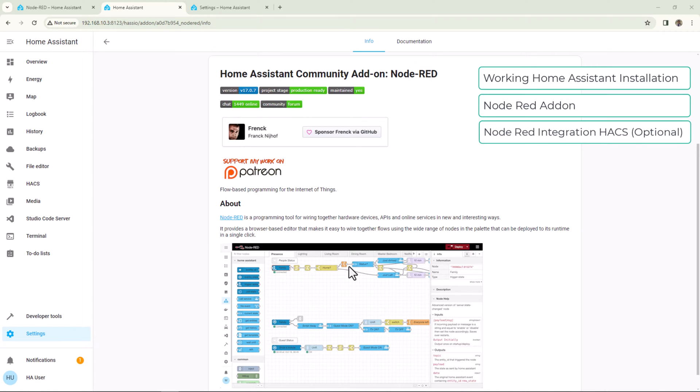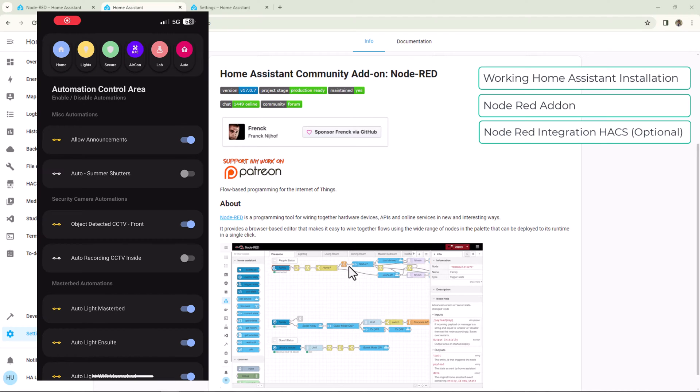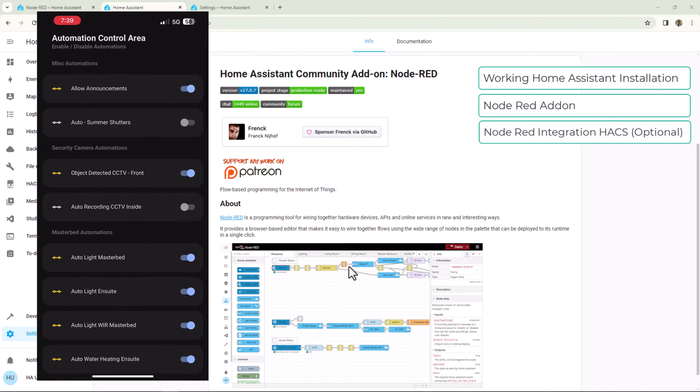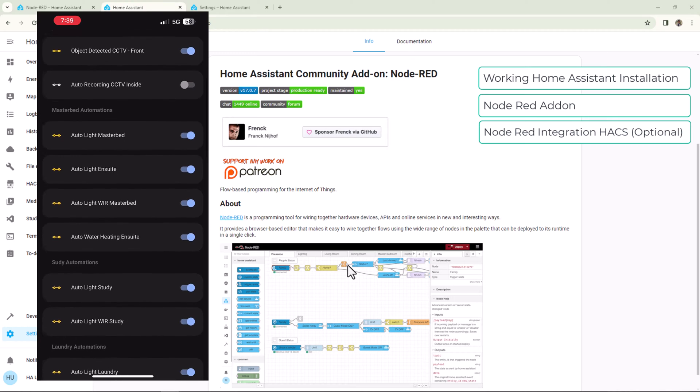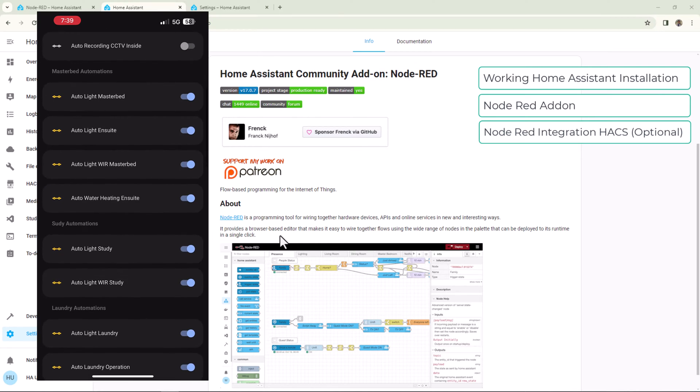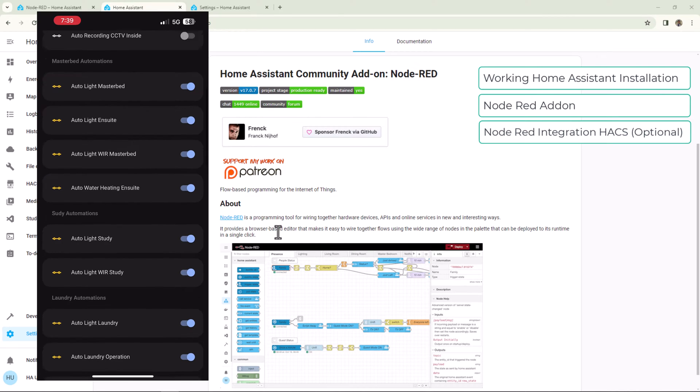There is an optional step. If you really want to control these automations or nodes from Home Assistant dashboard directly, you can use Node-RED Companion integration. I personally don't use this companion integration because in some cases it doesn't work very well for me. So I use switches within Node-RED to enable or disable automation from the dashboard directly.